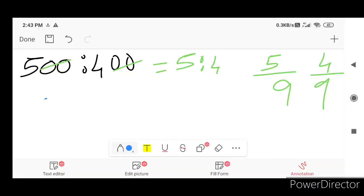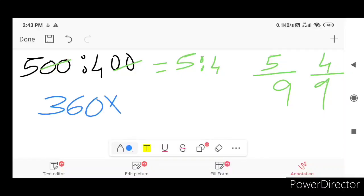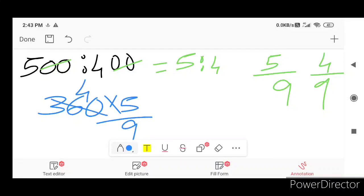You divide by the profit. The profit is 360 rupees. 360 divided by 9 is 40, so 5 parts gives Manoj 200 rupees.